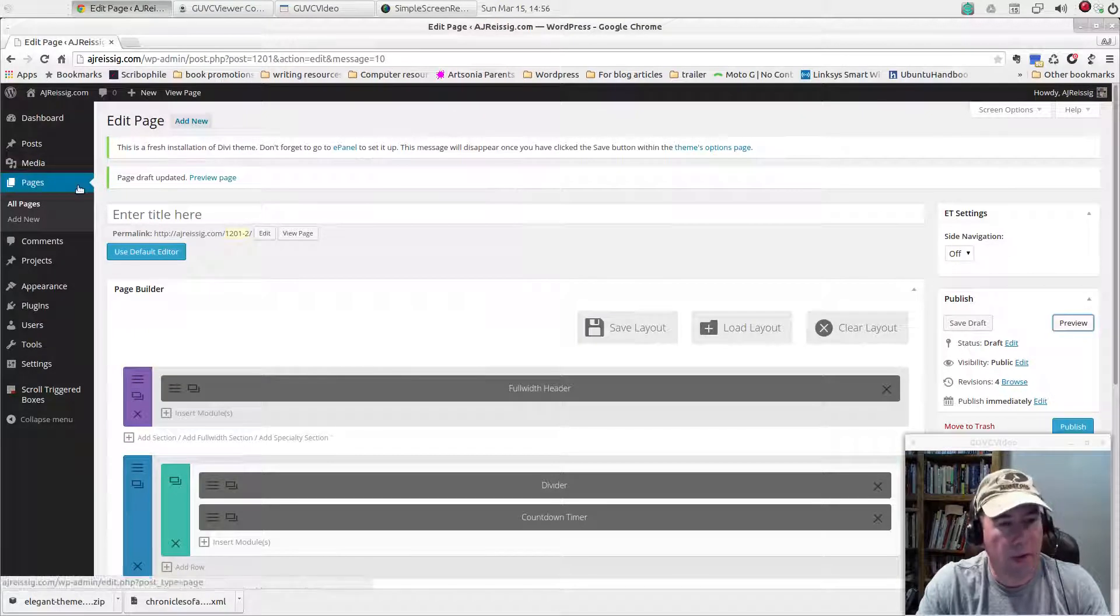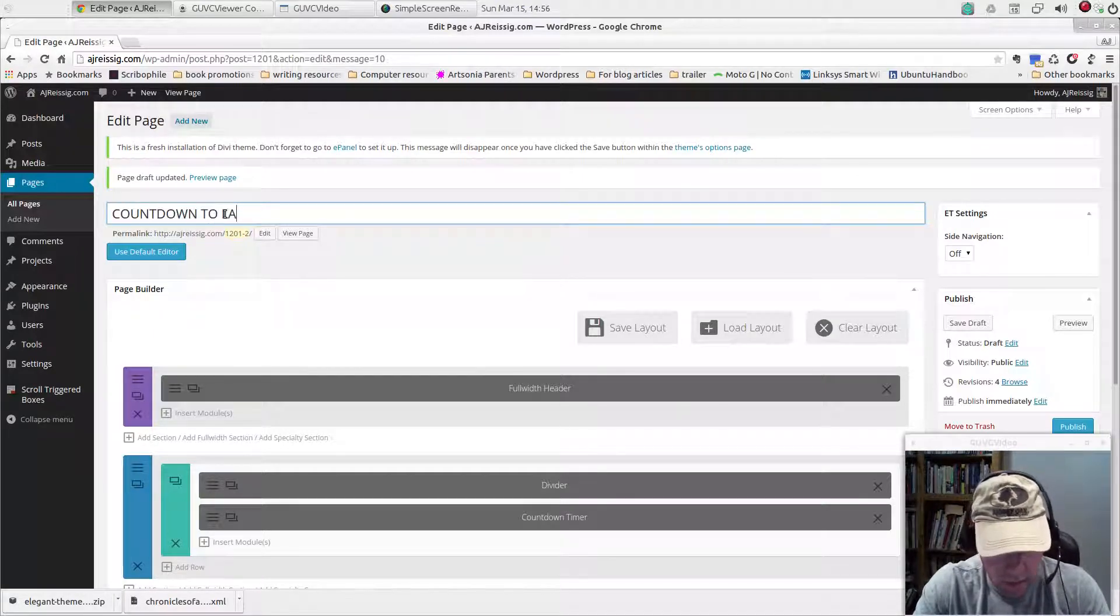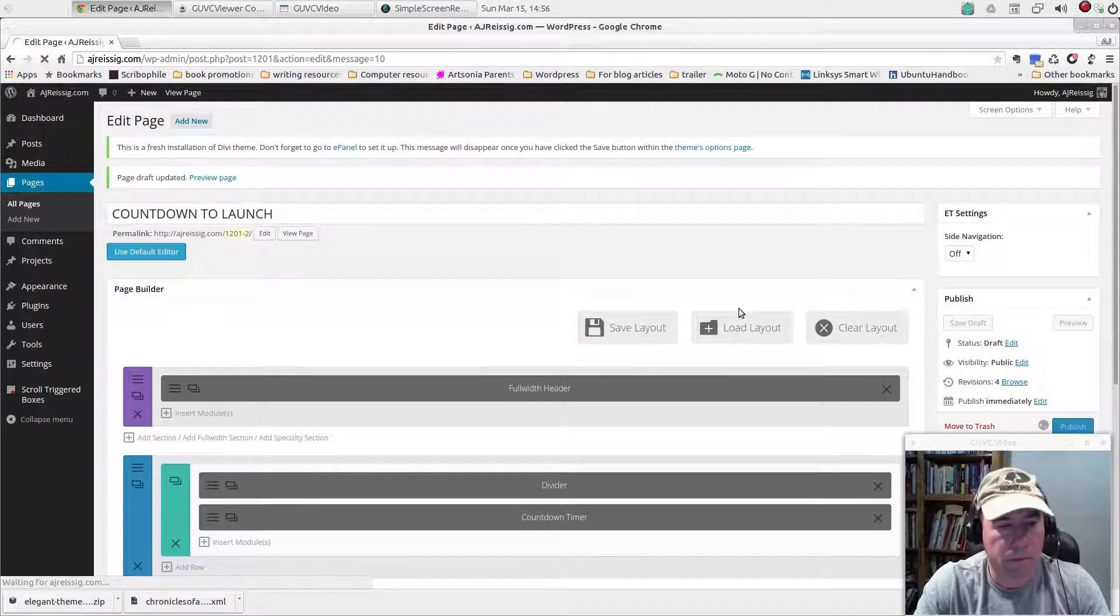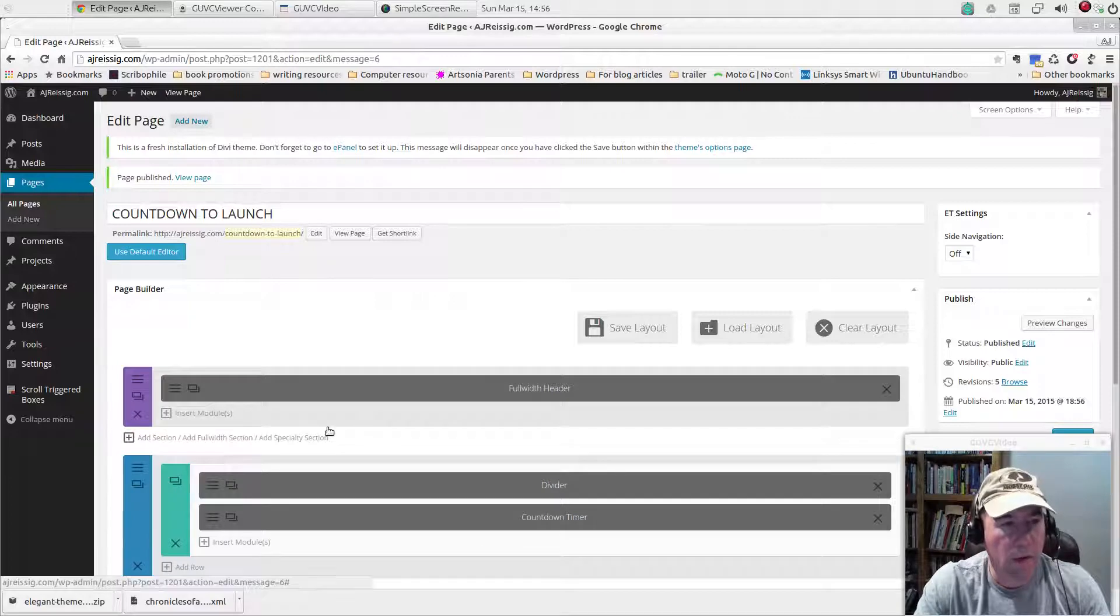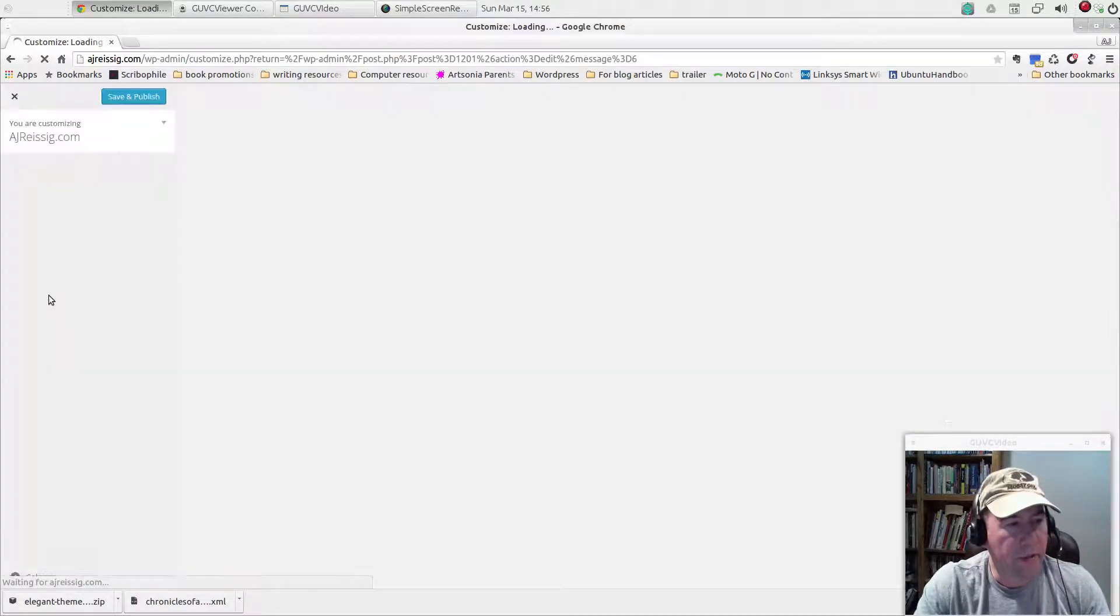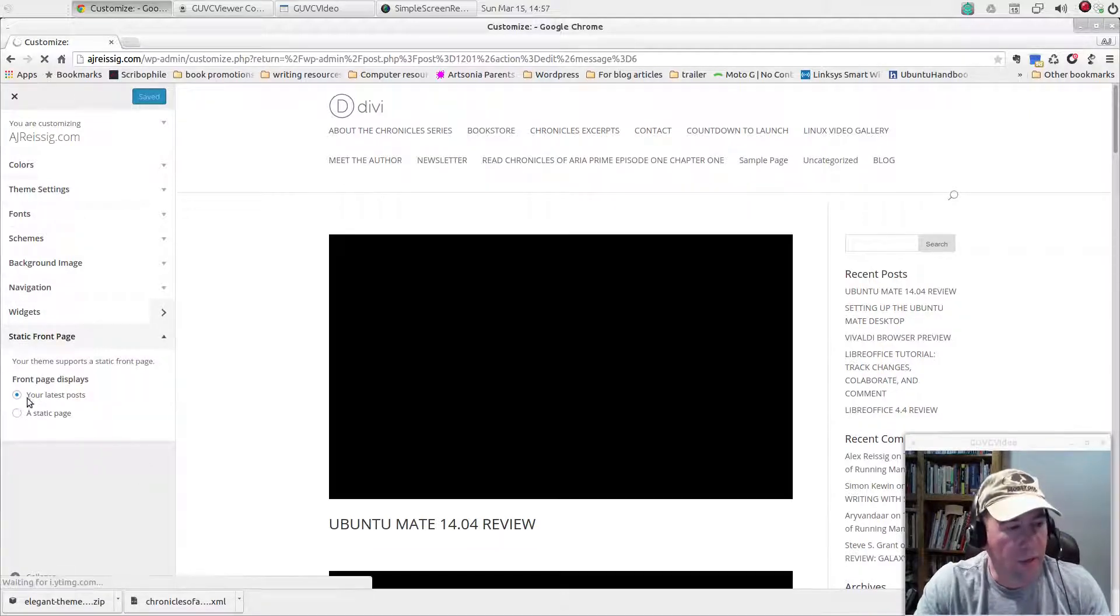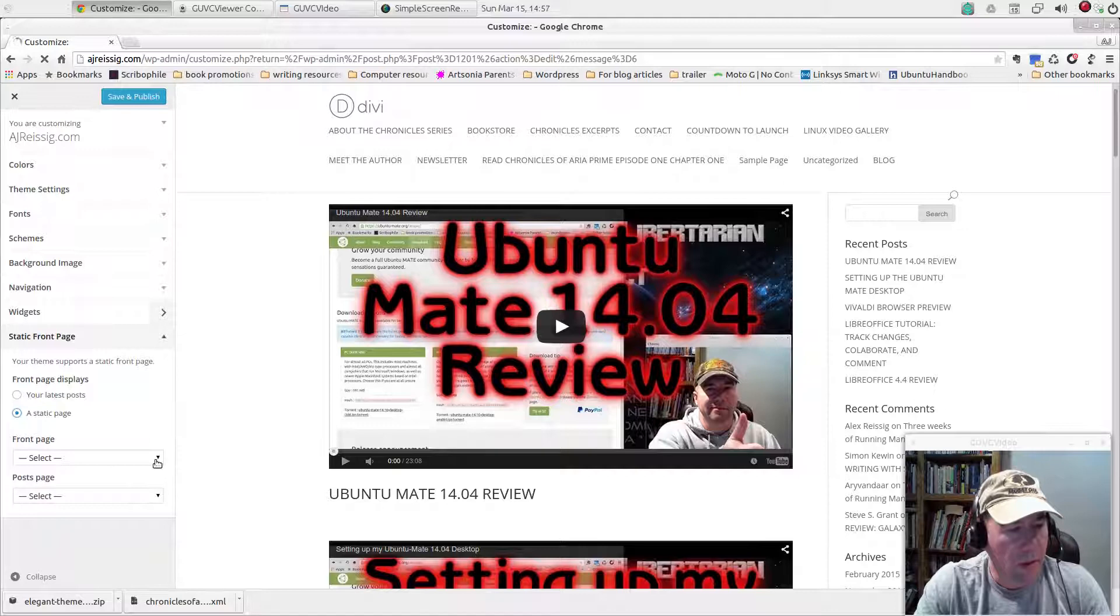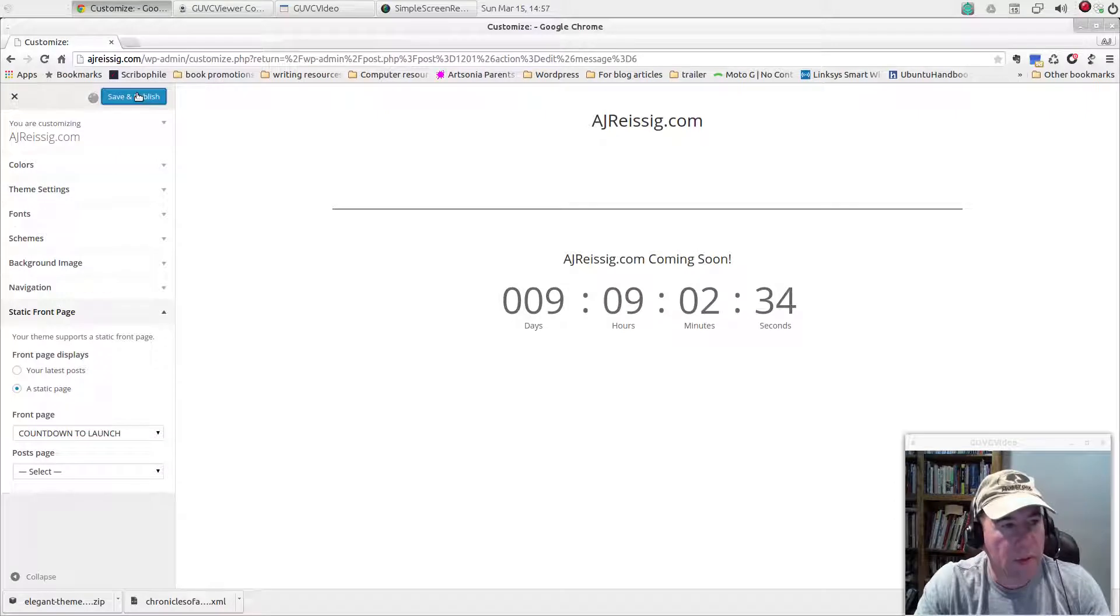So now that we've made that page up, let's give the page a title. We'll call it countdown to launch. We're going to publish the page. And now that we've done that, we want that to be our homepage, at least for the time being until we get the rest of the website ready. So let's go to the appearance customizer. We looked at this in one of the previous videos. Come down here to where it says static front page. Click on that. And instead of selecting your latest post, we want to select a static front page and we're going to choose countdown to launch. Save and publish.